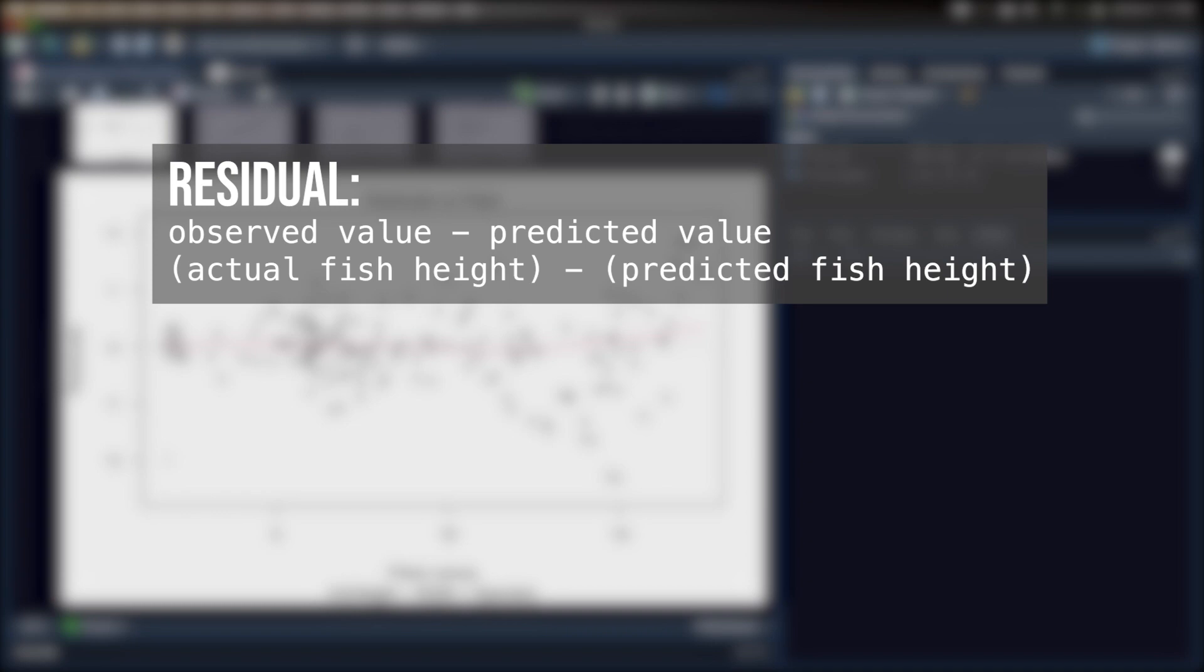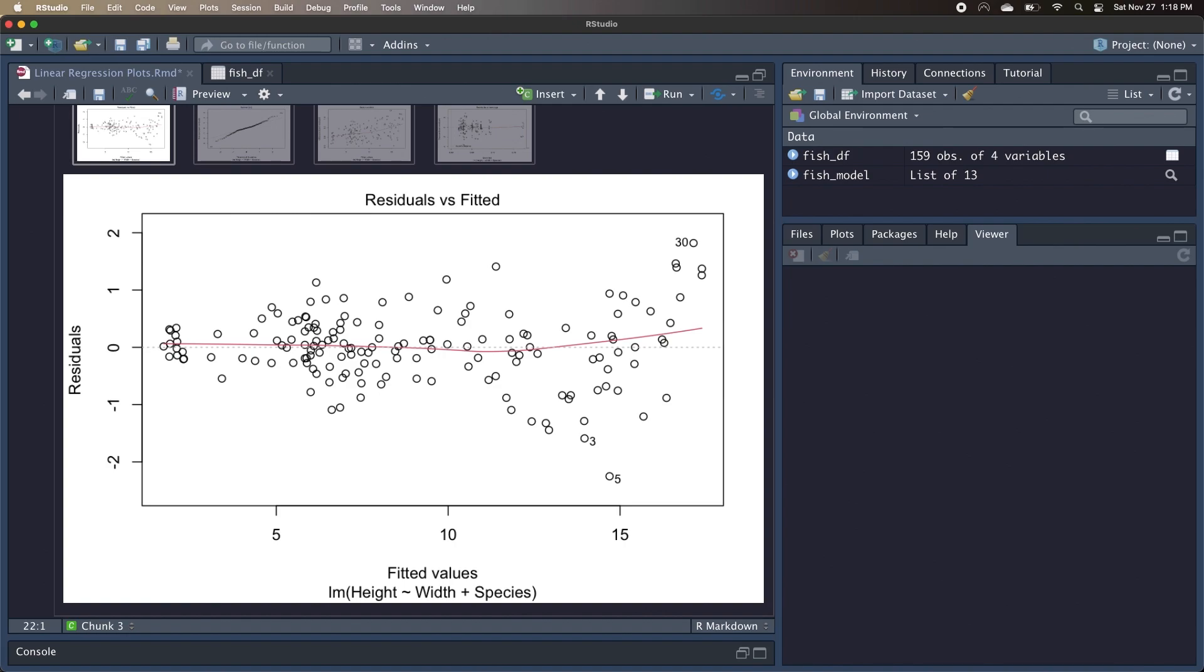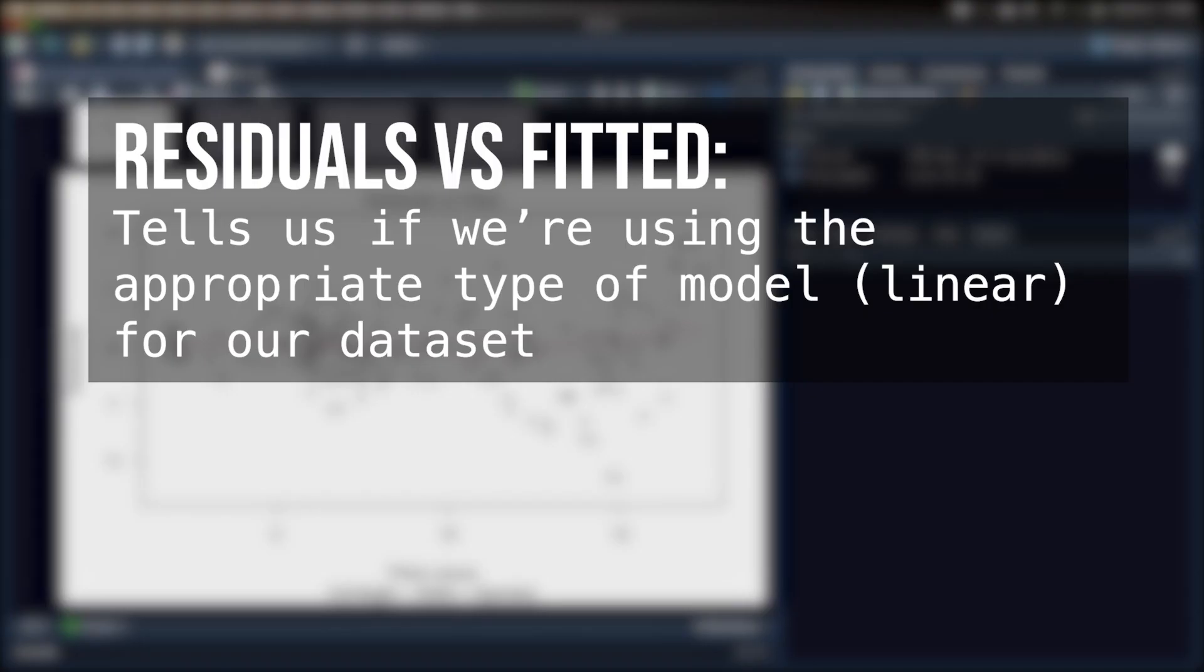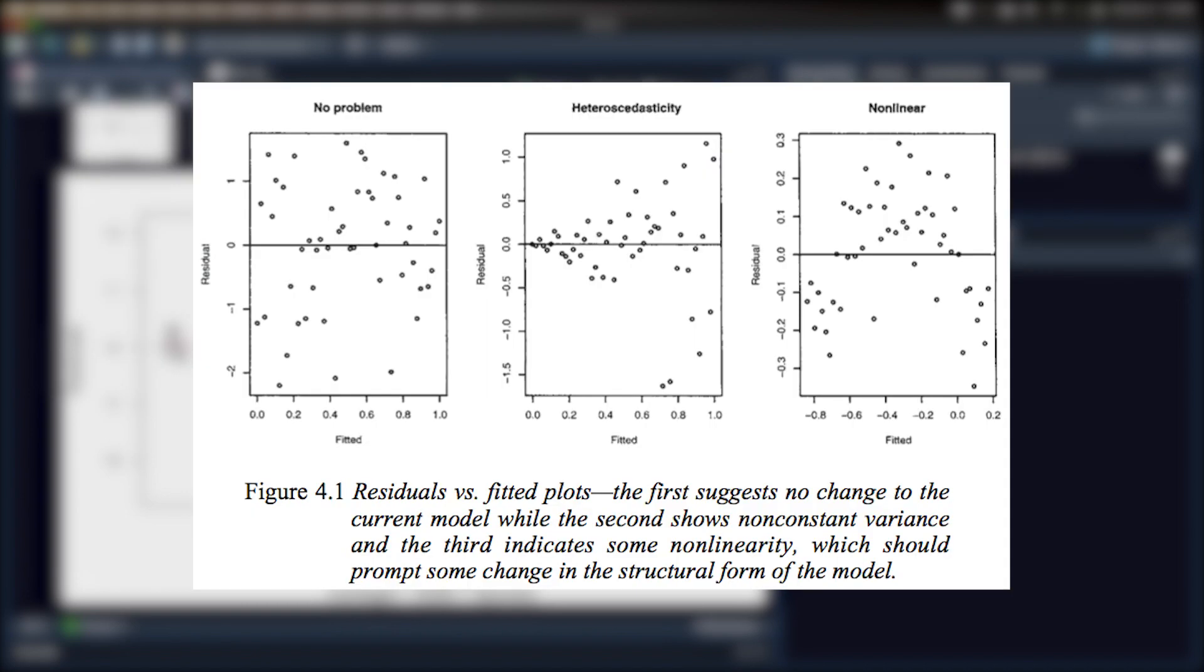So if we were able to perfectly predict the height of every fish, then the residual would be zero for every observation. However, most models aren't perfect at predicting, so there's usually going to be a residual that'll either be positive or negative. So the residual versus fitted graph can be helpful in telling us if we're using the appropriate type of model for our dataset. We're using a linear model, so we want to make sure that there's a linear relationship between our variables. What we're looking for are the residuals to be both negative and positive, and to be randomly scattered throughout the graph with equal variability.